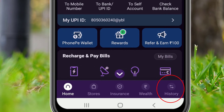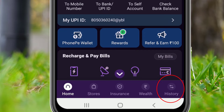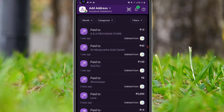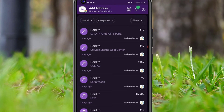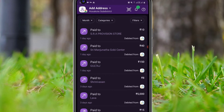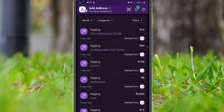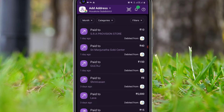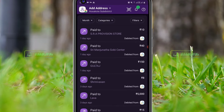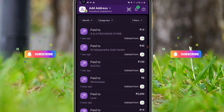You will find the PhonePe transactions list here. As I told you, we cannot delete the PhonePe transactions — if you tried before you definitely failed because they have not provided a delete option. This is like your e-passbook.